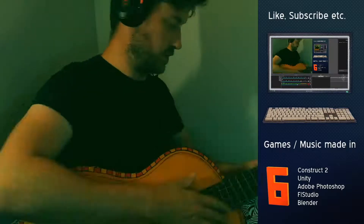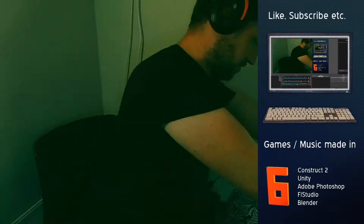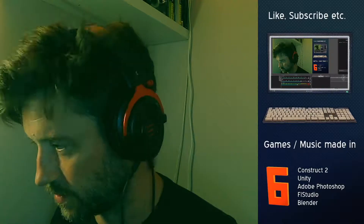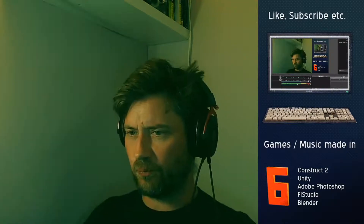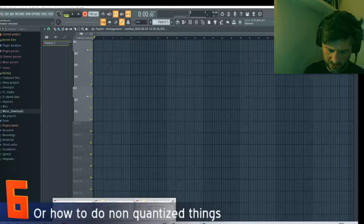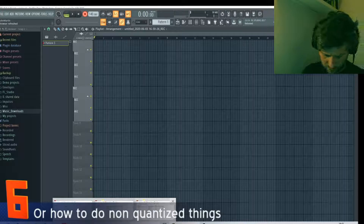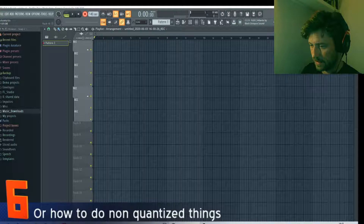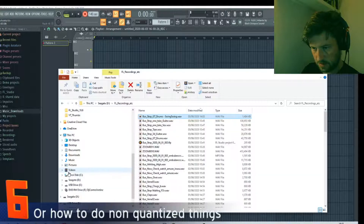I'm gonna do a quick sample with a drum beat of some sort - that will do. I'm gonna go ahead and open up FL Studio now. I think I was recording for that time, okay. Speed drive, so that should be my recording if I'm lucky.